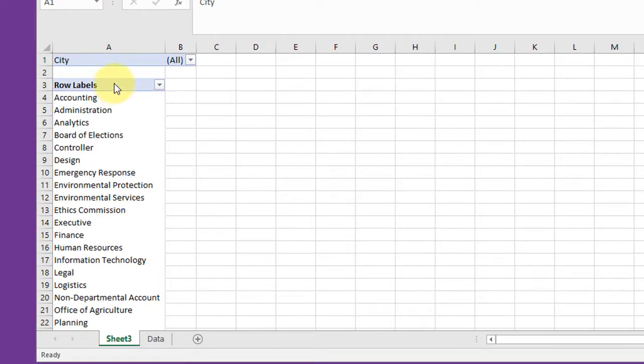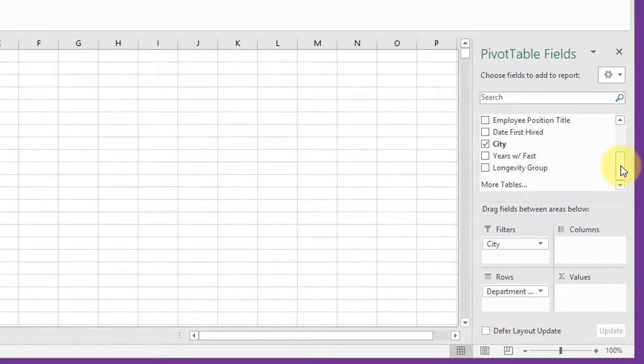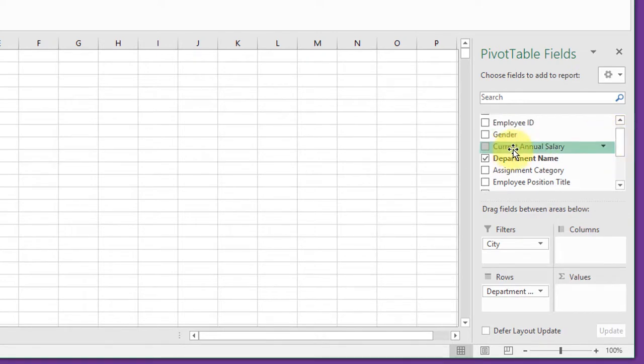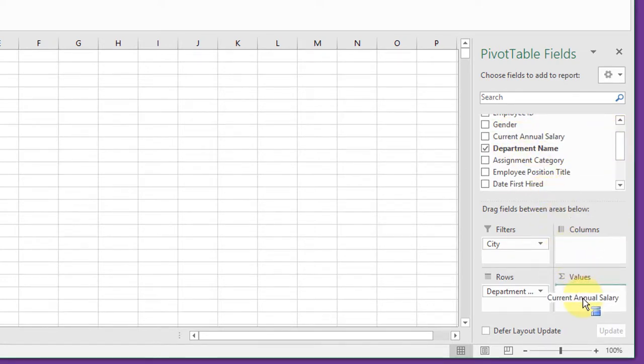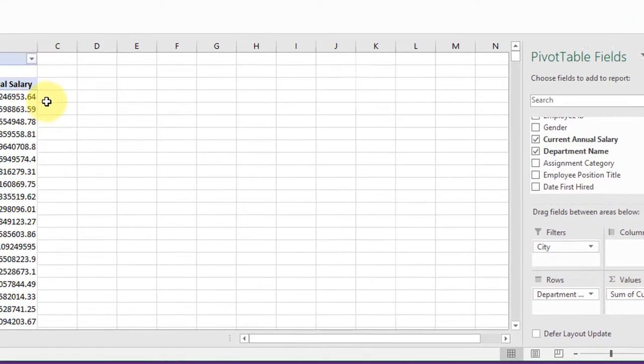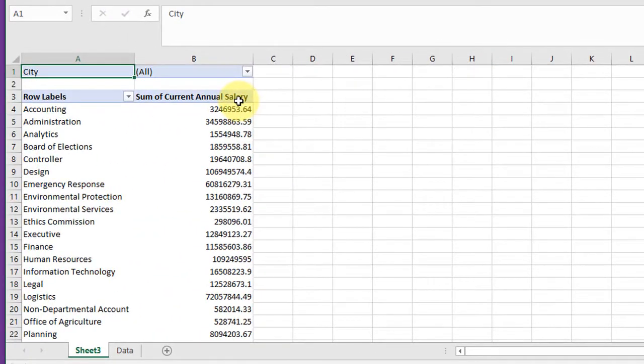If I want to see the average salaries in these departments in all those cities, I just go up here and I find current annual salary. Drop that in.